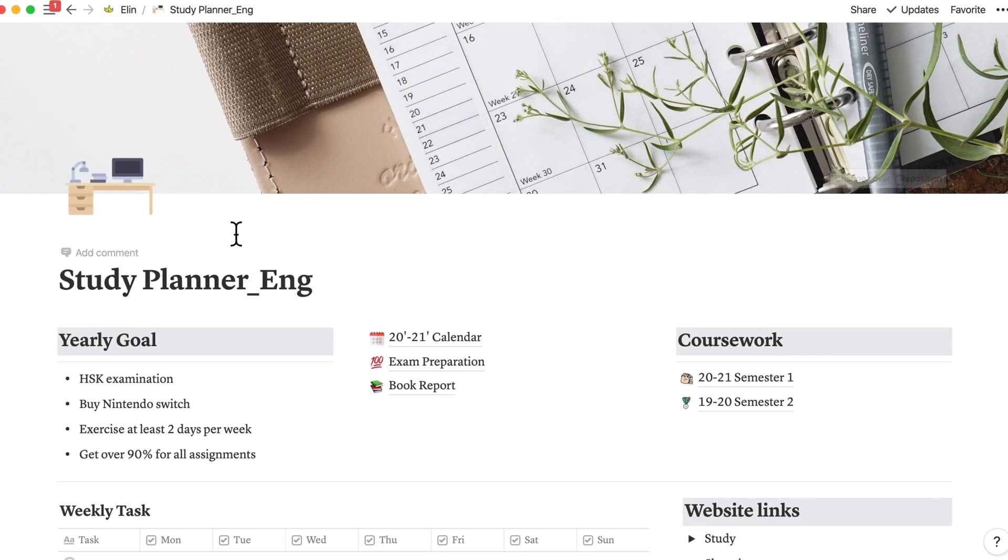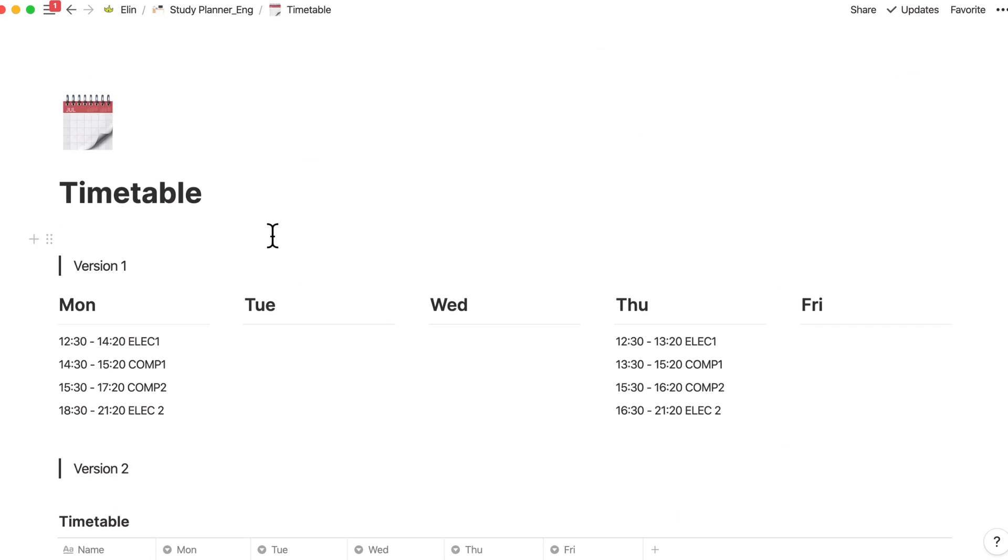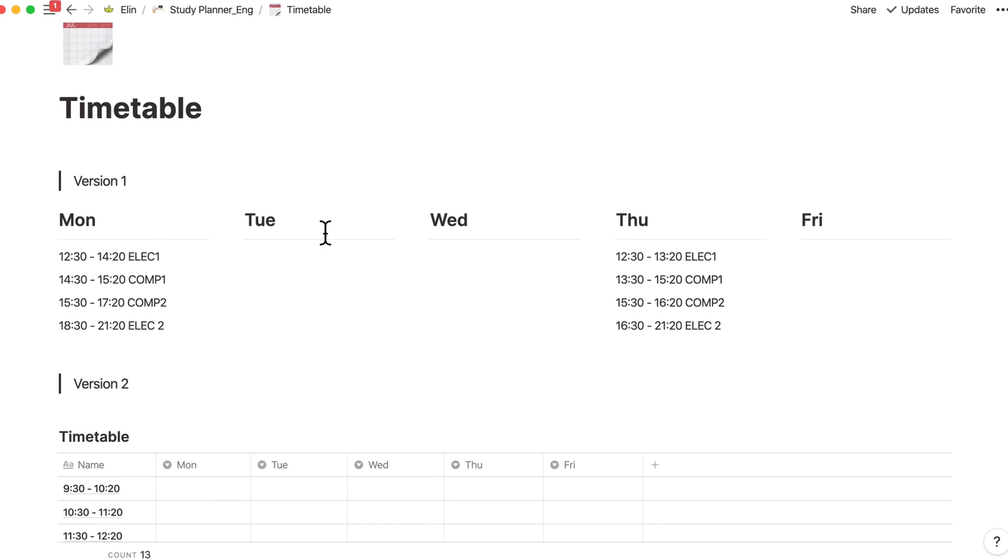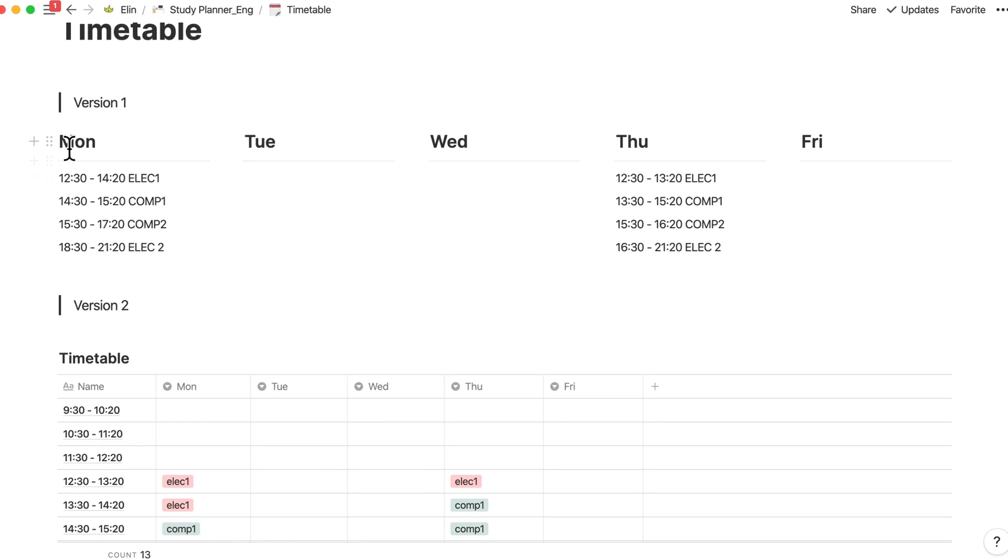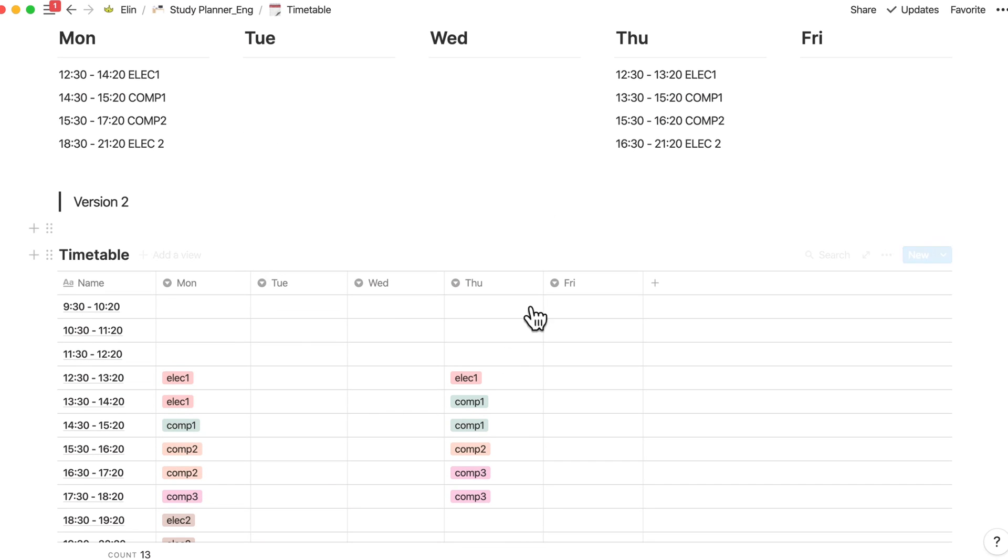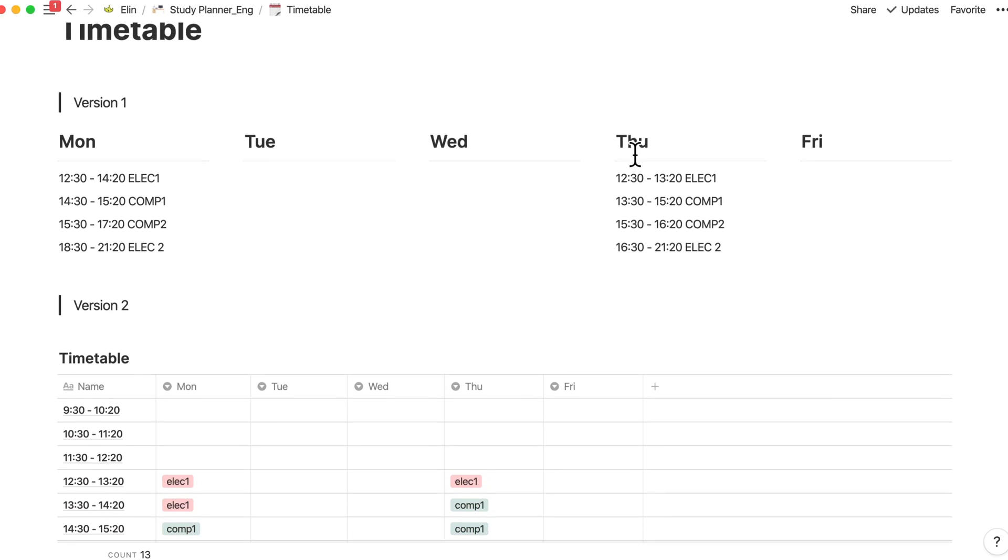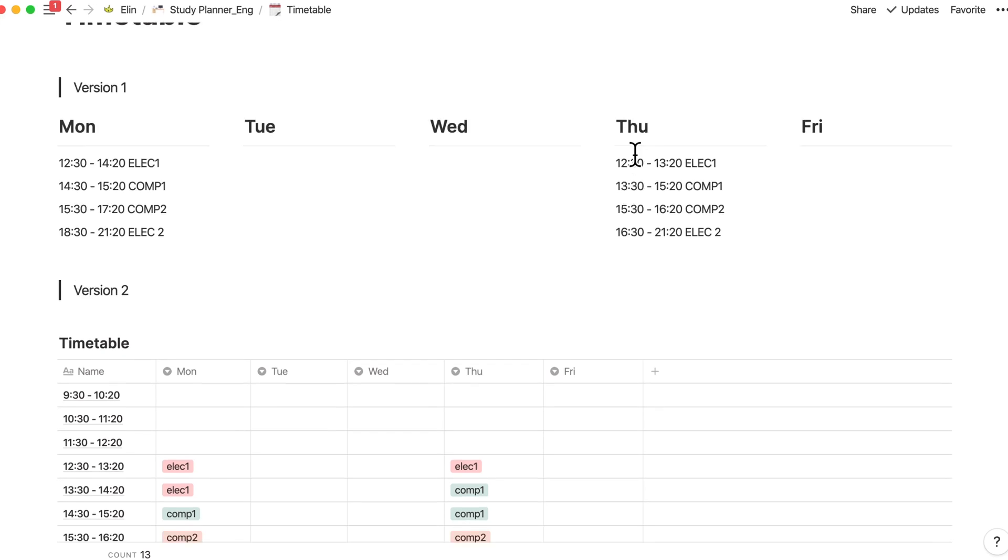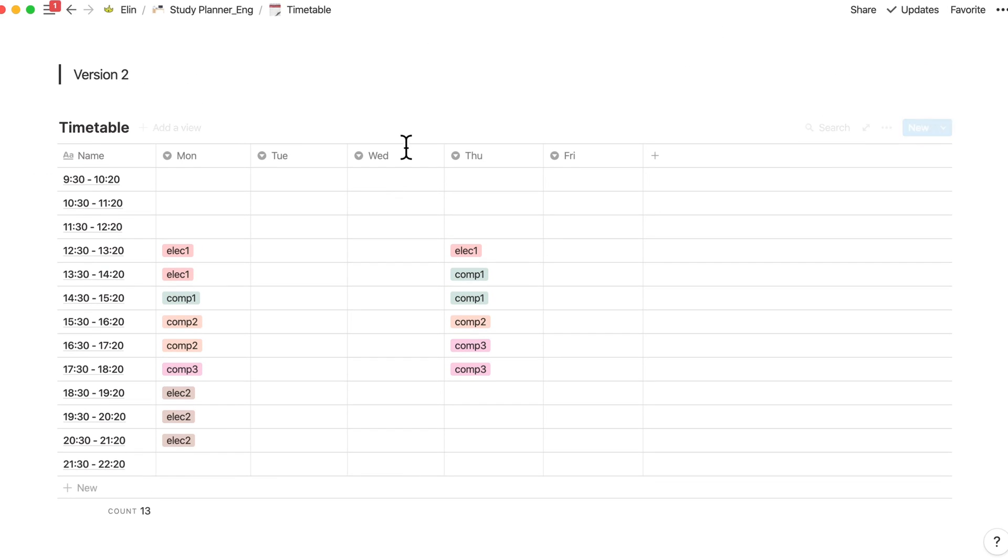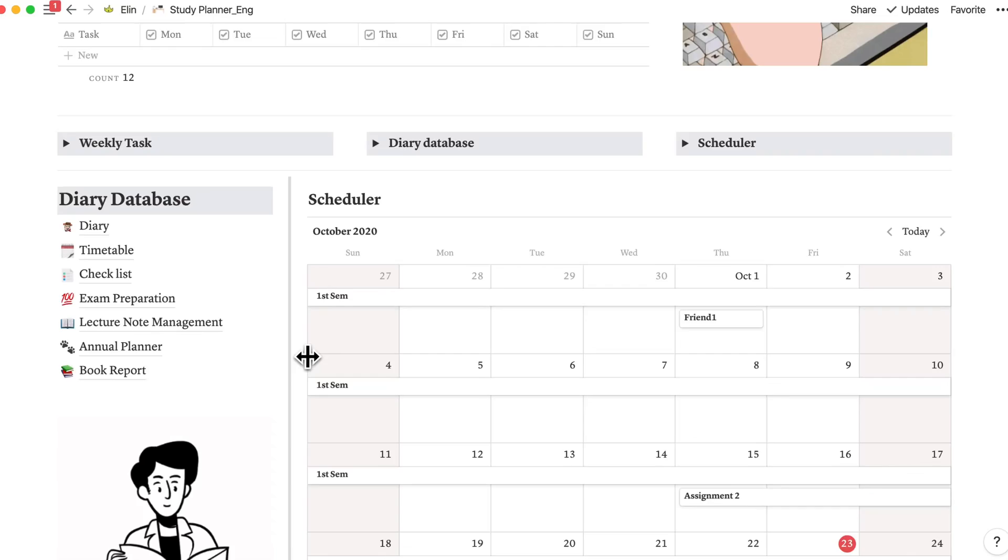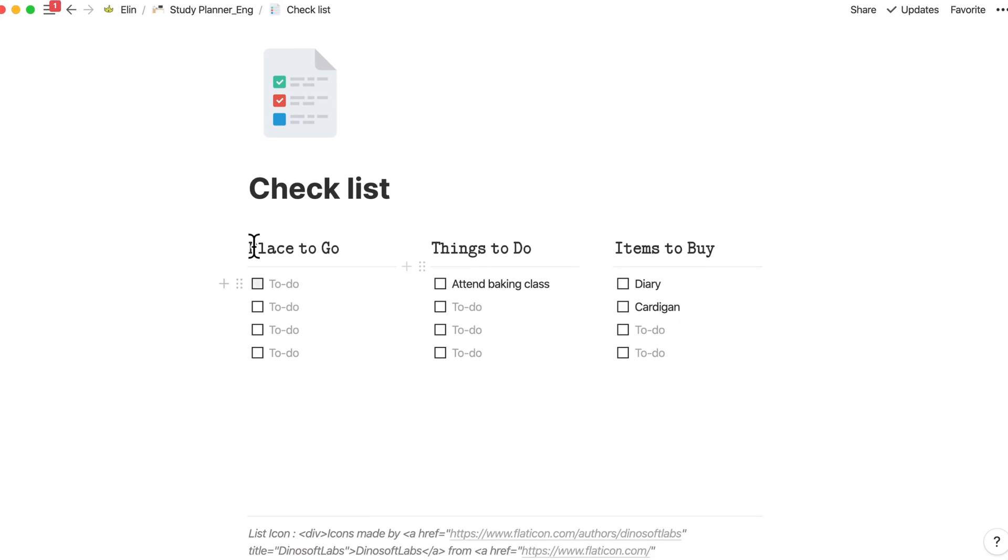And for the timetable template, I have created two versions. You can either use five columns here or a table version. I found that both are quite useful in different ways. So it's up to you to choose which template that you want. And for the checklist, this is just a simple checklist like places to go, things to do, items to buy. And that's all.